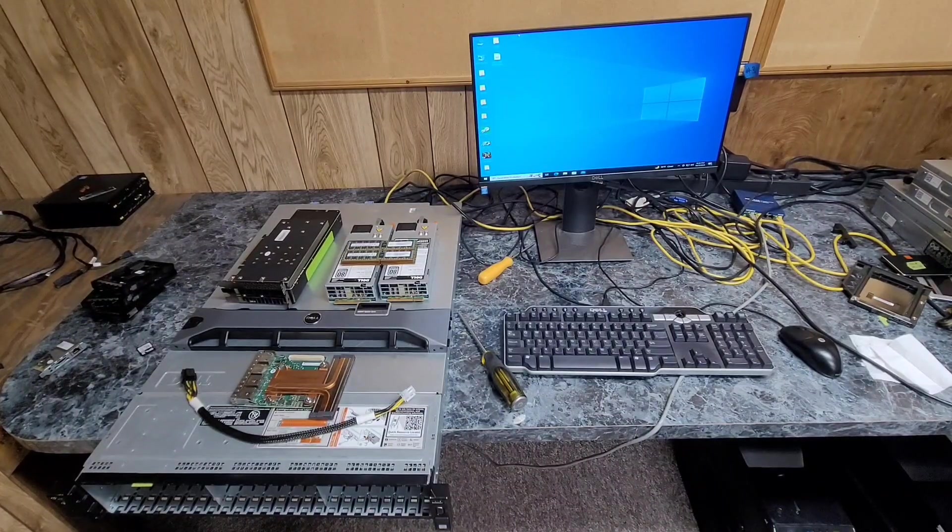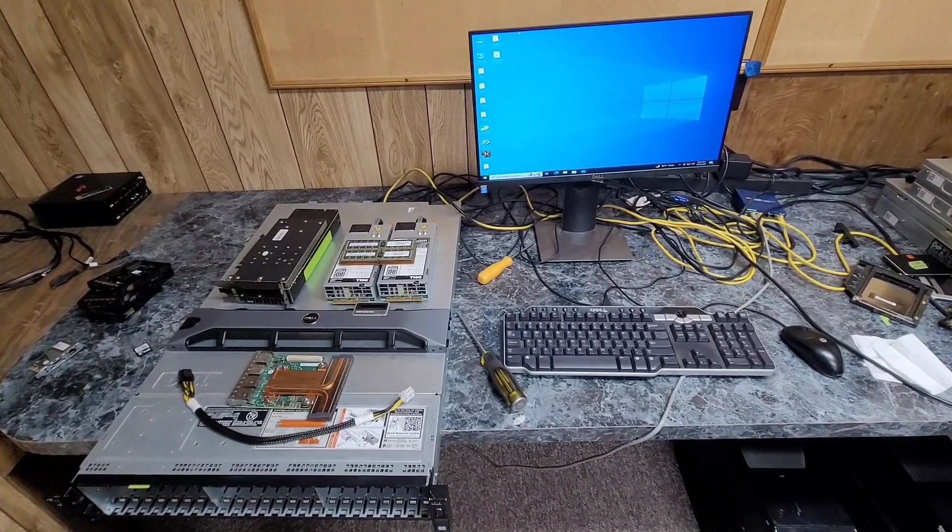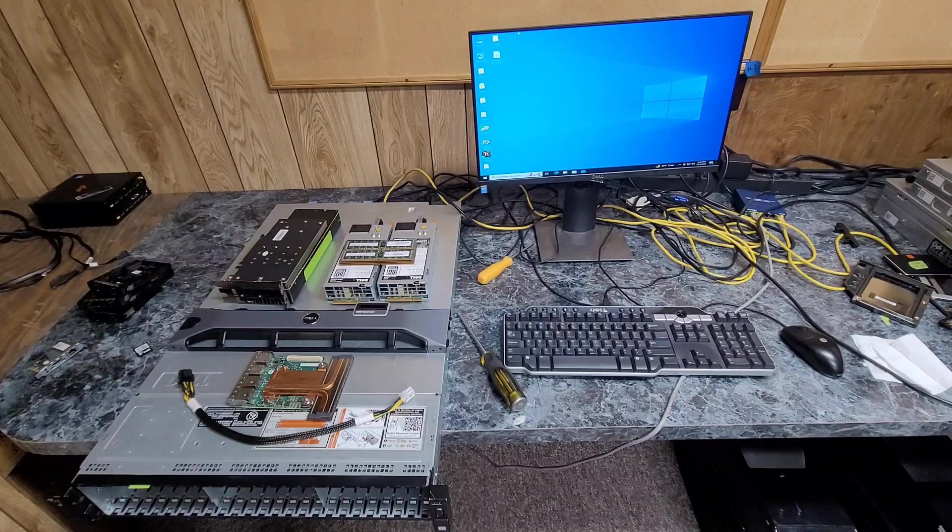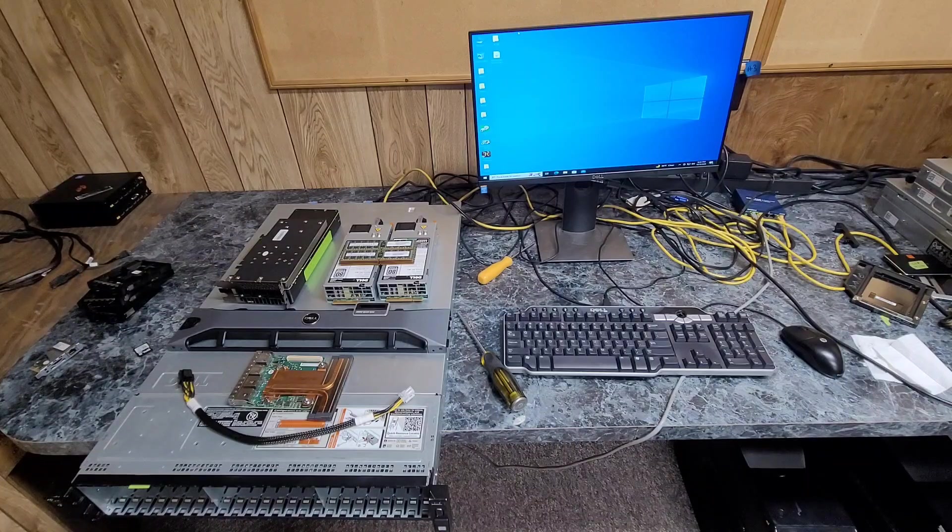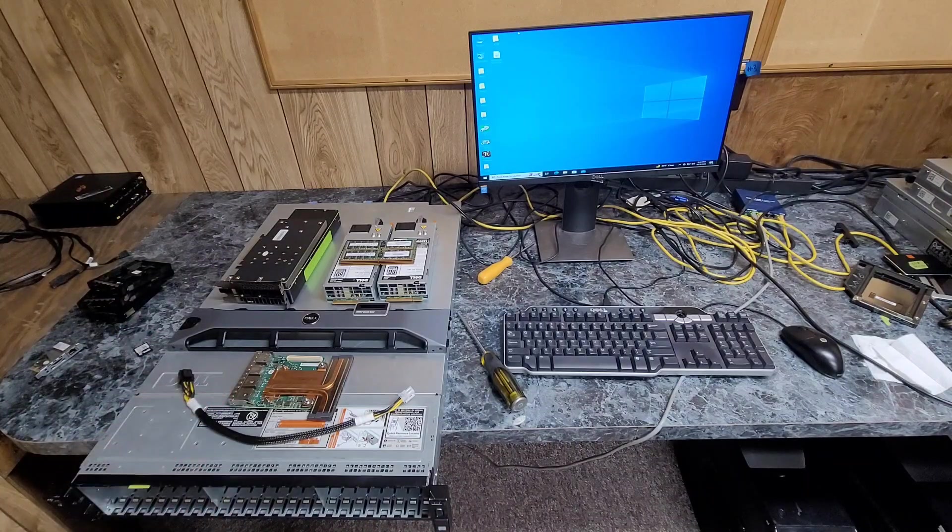Well, it's finally time. It's only taken me a year to get around to it, but I am, in theory, building out my R730 XD.